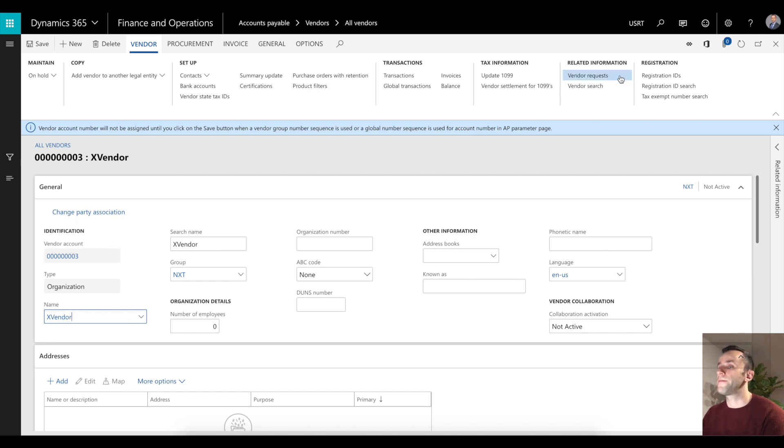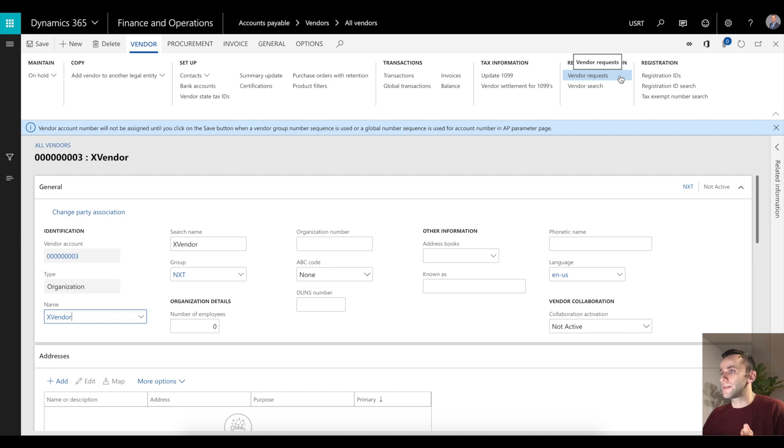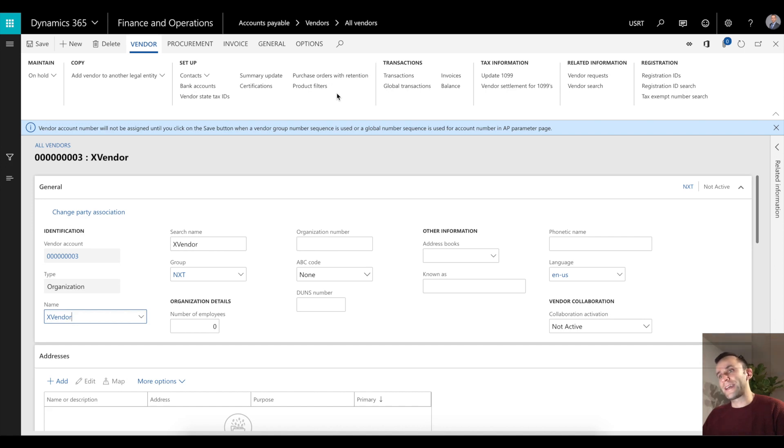Overall I think it's a nice feature. You can use this same way for vendors and customers. I'm not going to showcase the customer scenario because it's exactly the same - you just have to set up the same parameters on customer group and in accounts receivable parameters for global number sequence. I hope you enjoyed the quick video. Until next time, goodbye.